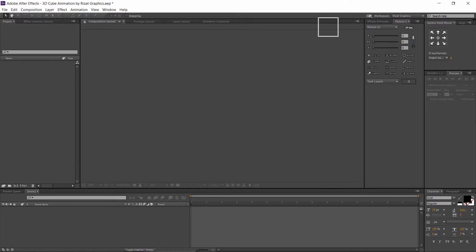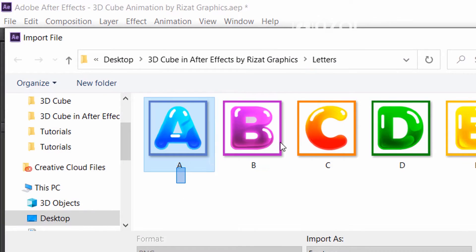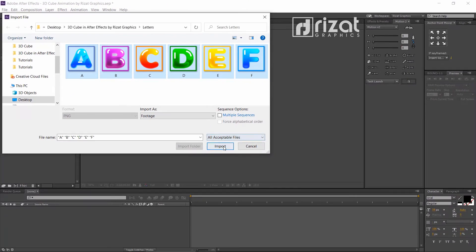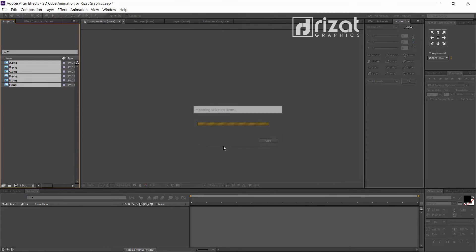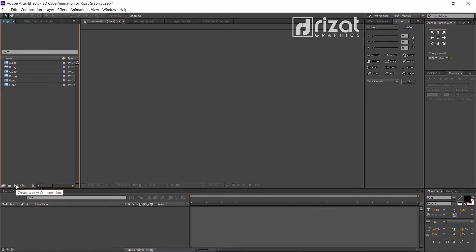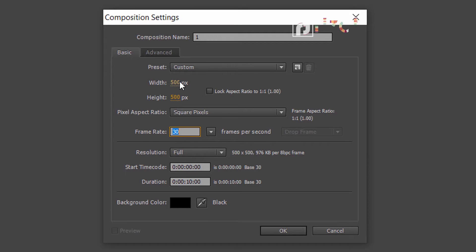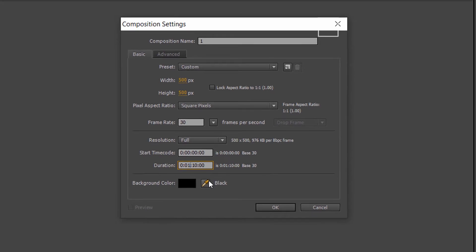Open Adobe After Effects. Go to File and import the letters. You can download these letters — the download link is in the description. Now create a new composition and rename it. Change the resolution to 500 by 500 pixels, 30 frames per second, and set the duration to 1 minute.